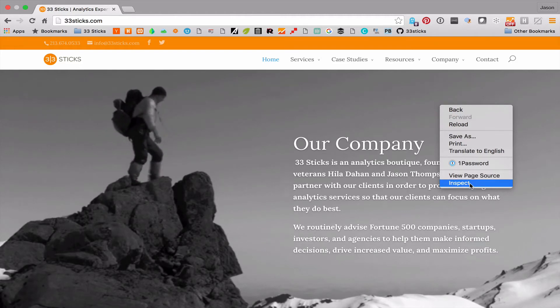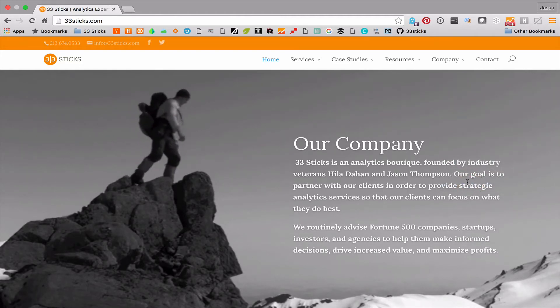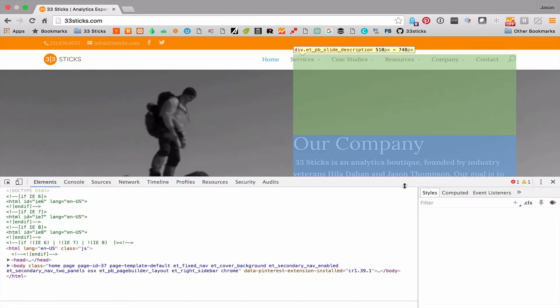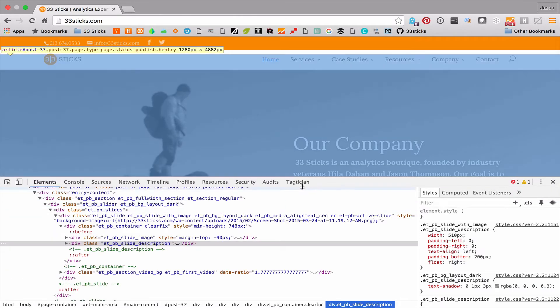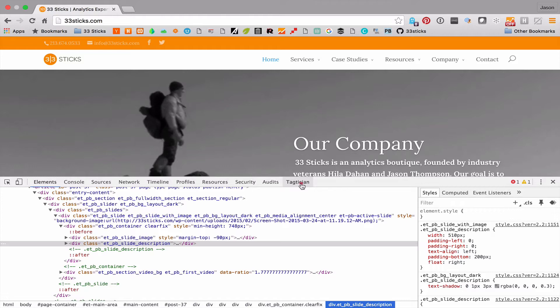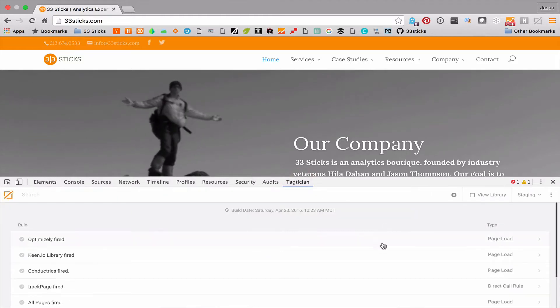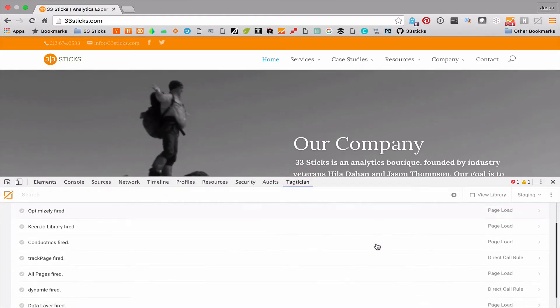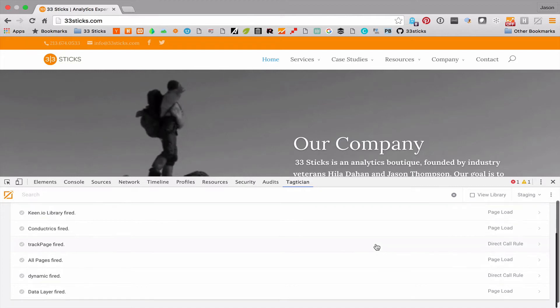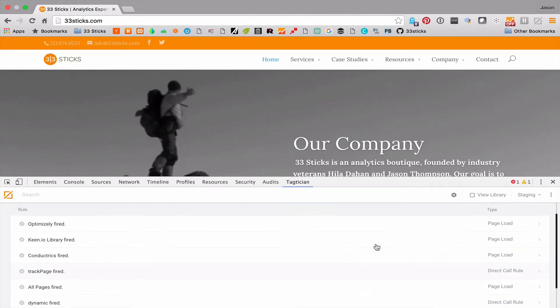We'll open up the tools here and click on the tactician tab. You can see we open up into what we call our live view. It has a list of all of the rules that have fired on this page.